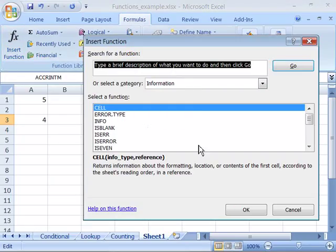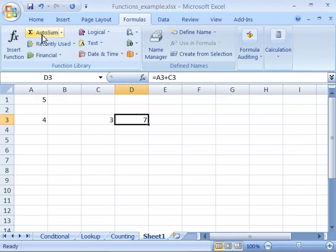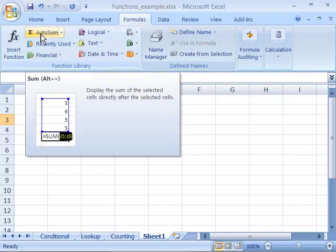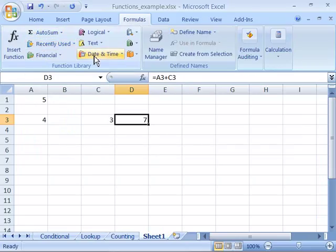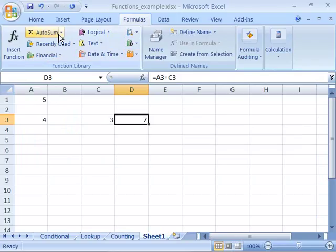Or you can go through the various categories of functions that Microsoft has broken up all the functions into by choosing one of these commands.